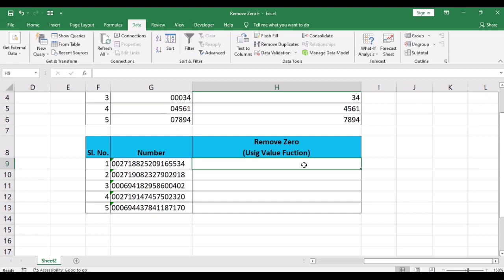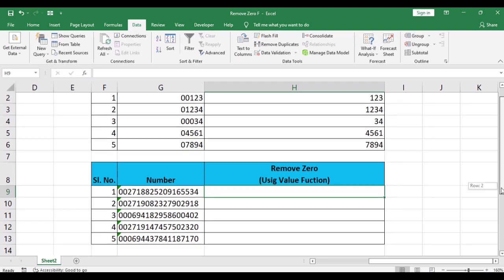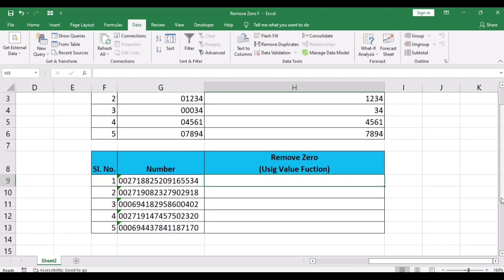When you enter more than 15 digits, it is converted to scientific format. When you enter more than 15 digits and also add leading zeros, you convert the cells into text. Here is the example which contains leading zeros and more than 15 digits.